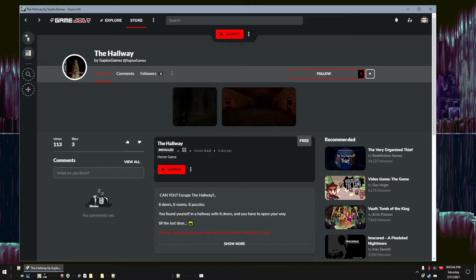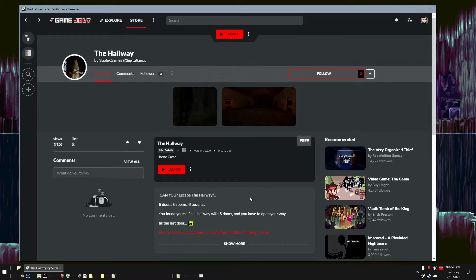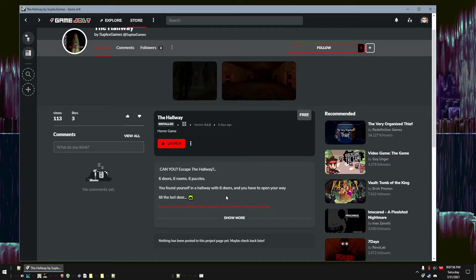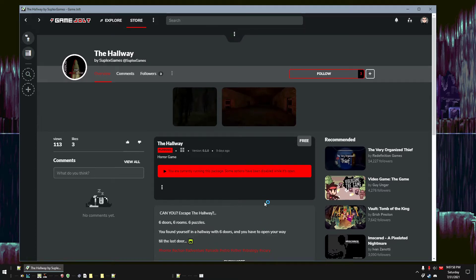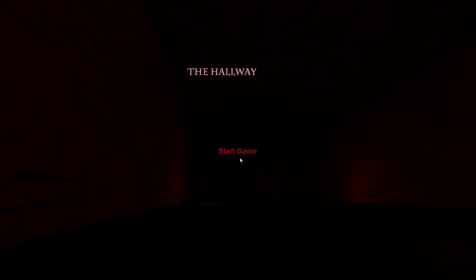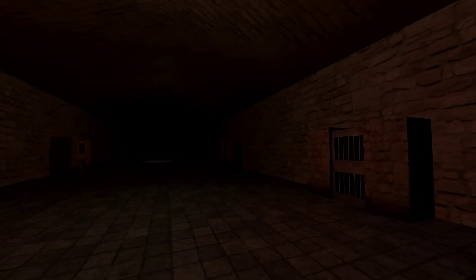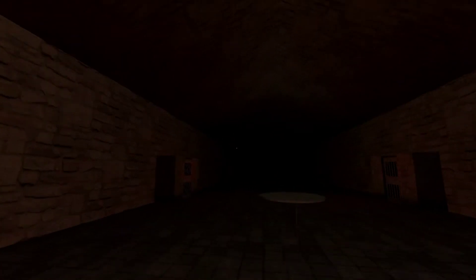Alright, this game is called The Hallway, and the description says can you escape the hallway? Six doors, six rooms, six puzzles. You found yourself in a hallway with six doors and you have to open your way to the last door. I like puzzles, I like hallways, I don't think I like doors as much, but I like puzzles in hallways.